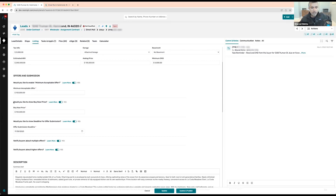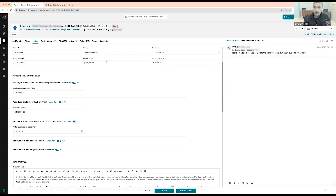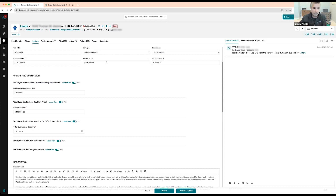Or if you want to have a buy now price — think of it like an eBay model — where you have a bid price and a buy now price. So if your asking price is $135K but you want a buy now price, if somebody submits an offer of $140K, it basically moves the property over to accepted offer. Then you can take it offline and get all the documents you need from the buyer and go from there.